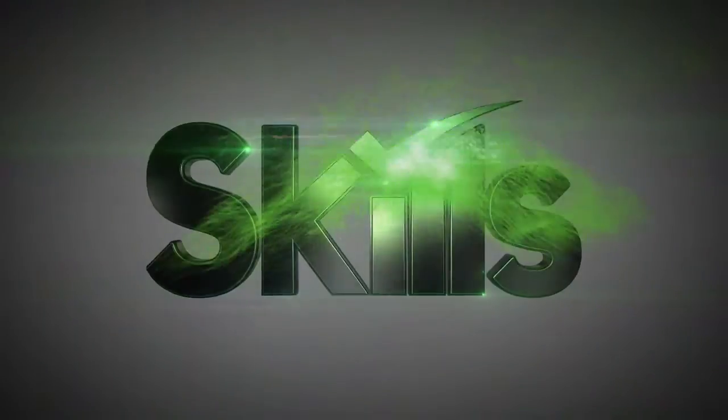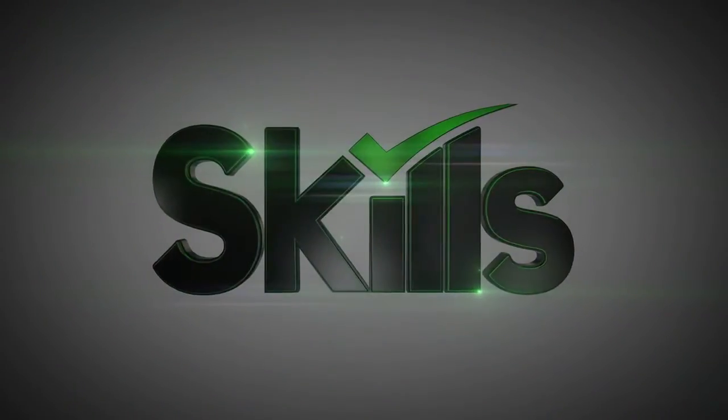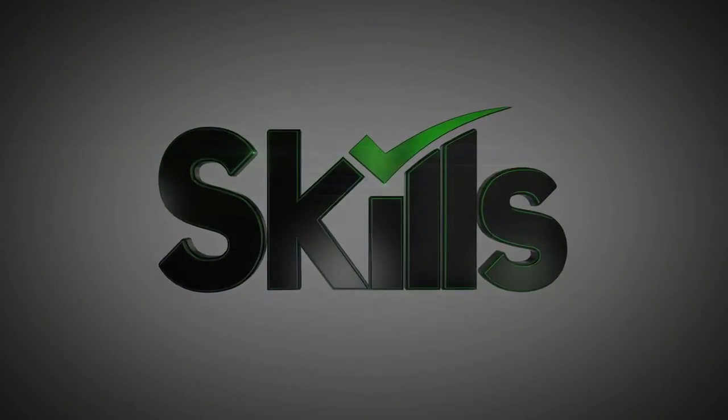You can learn more about Skills today and get started by visiting us at www.skillsforautism.com, or you can call us at 877-975-4559. Skills. Progress starts here.